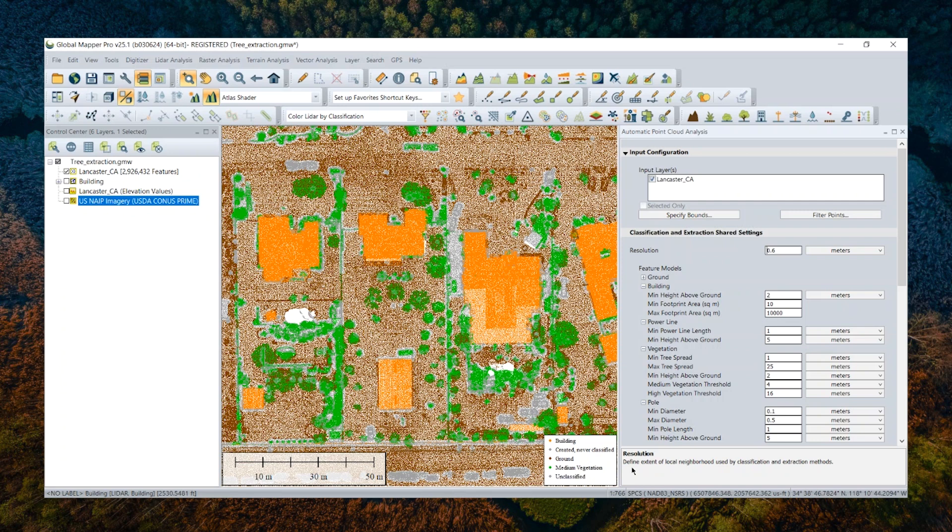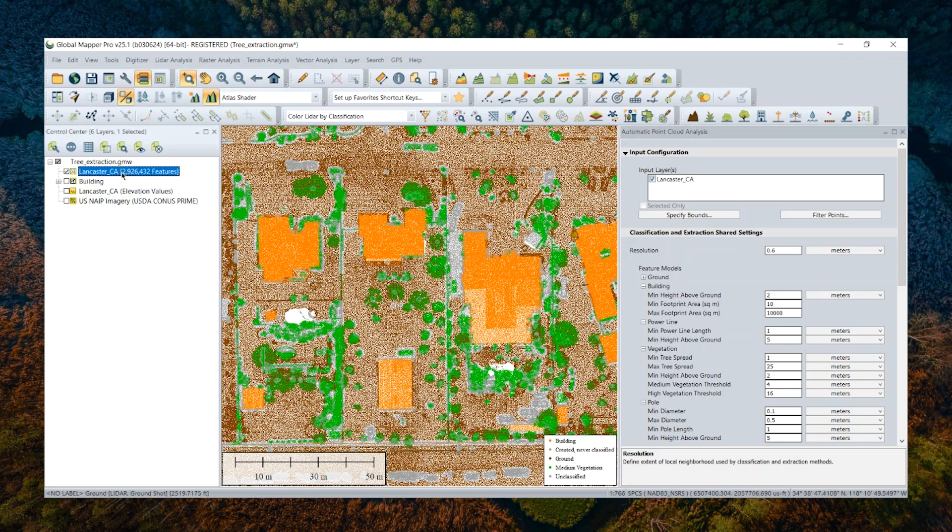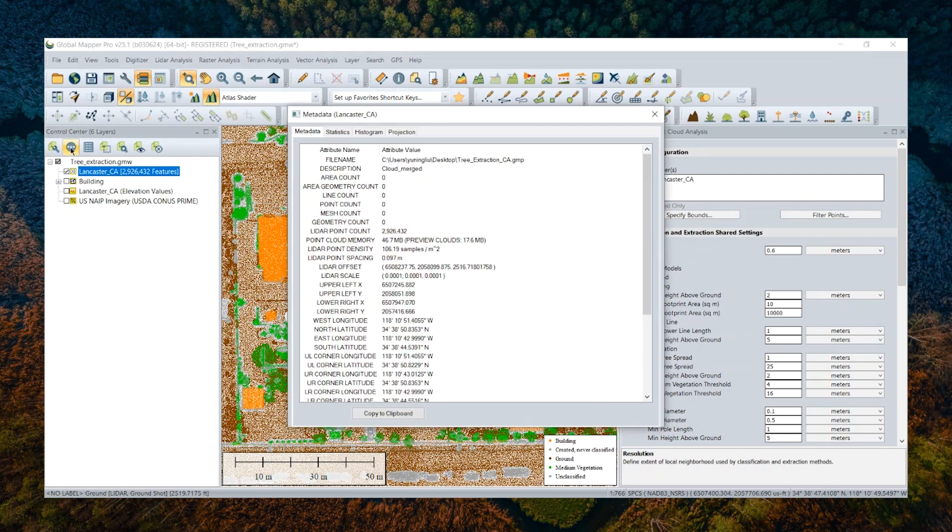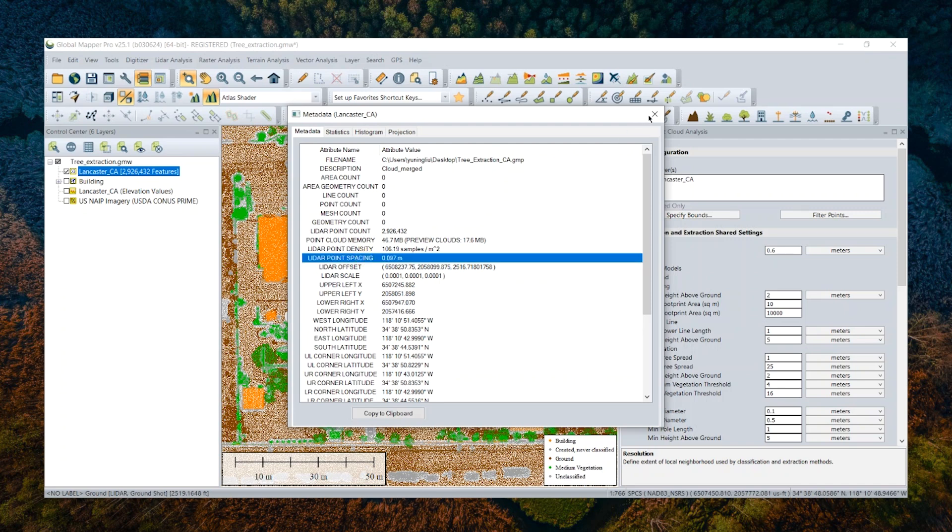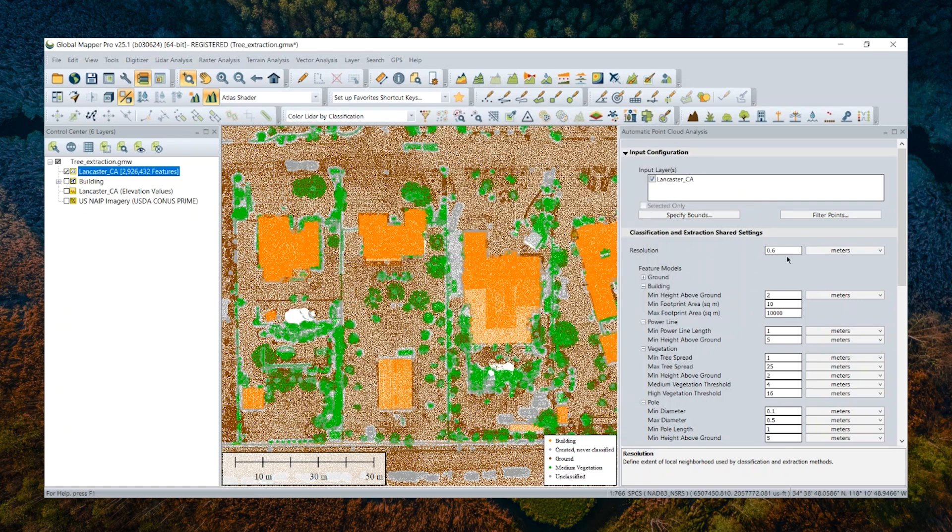Note that this setting should really depend on the density characteristic, the point spacing of your point cloud. So you can find those informations by opening the metadata tool here. So as you can see, the point spacing of my data set is roughly 0.1 meters. So I will just set 0.15 meters in this case.